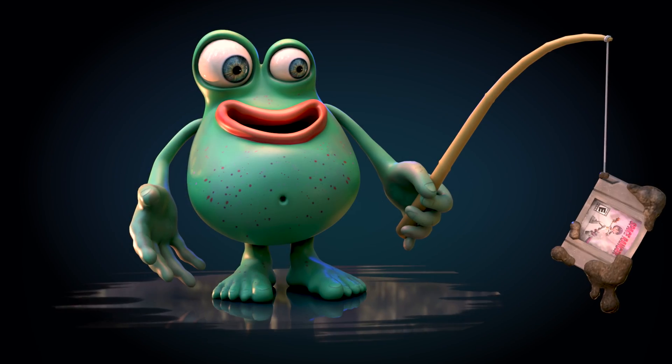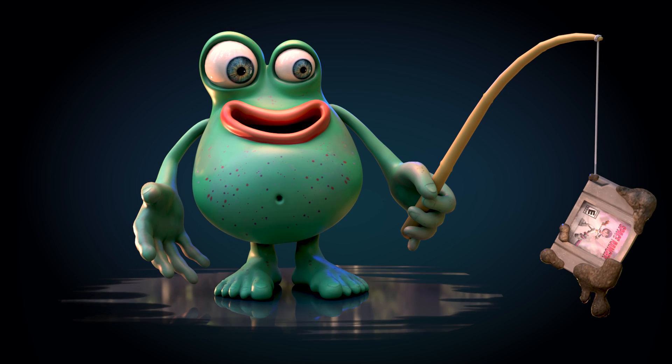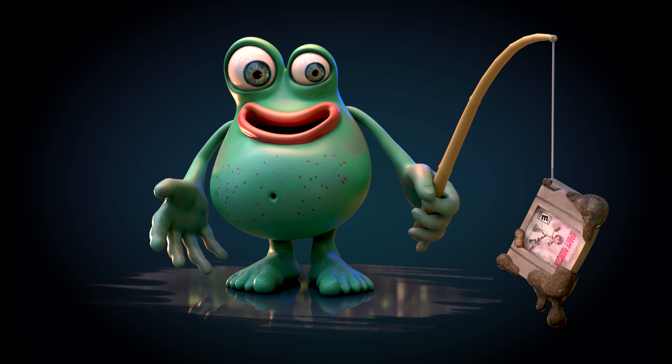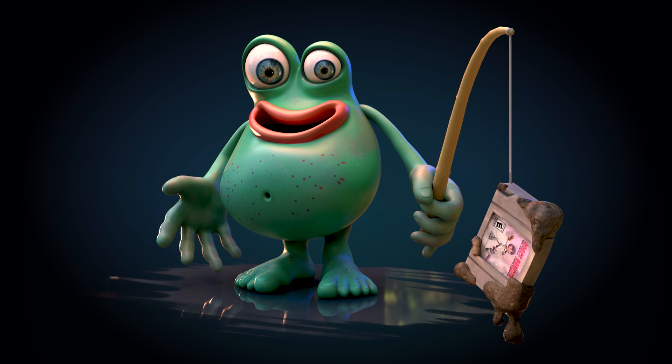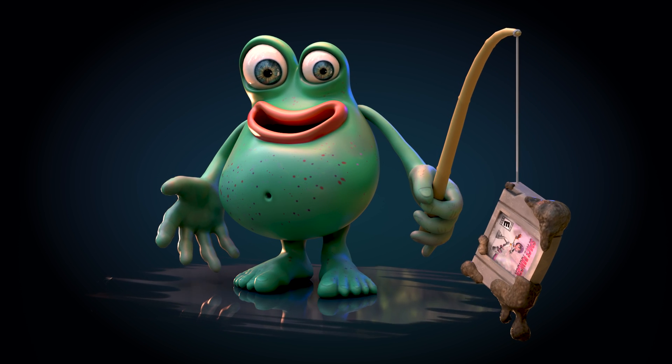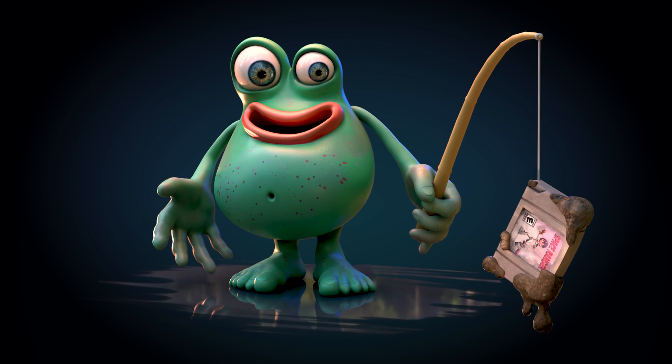And there we have it, that's how I made this swamp mud monster character. If you've got any questions or thoughts then comment below. So thanks for watching and I'll see you next time.